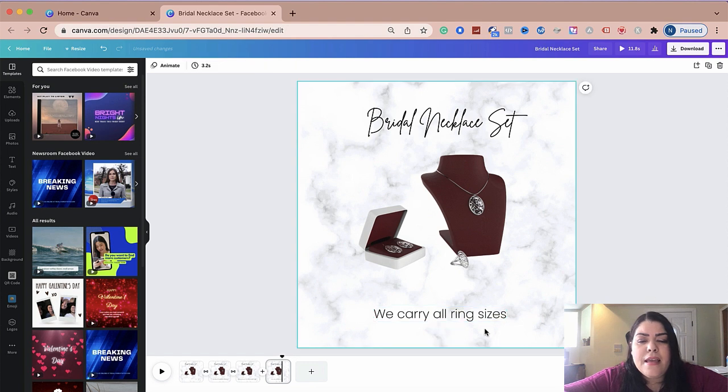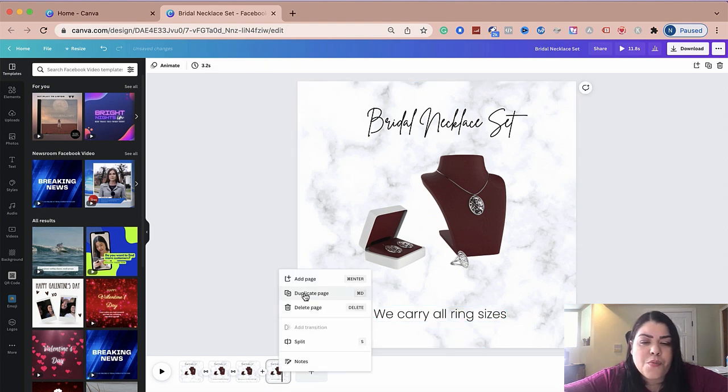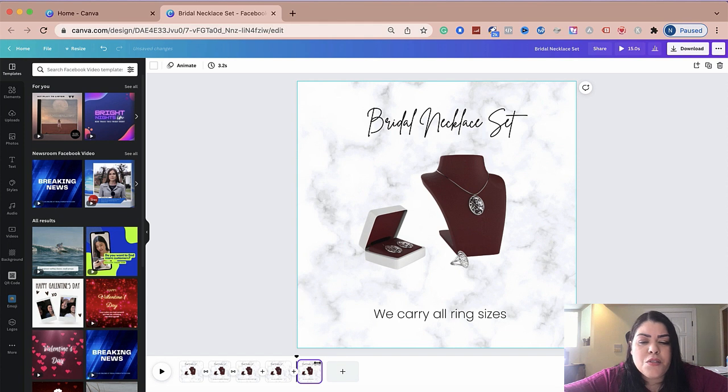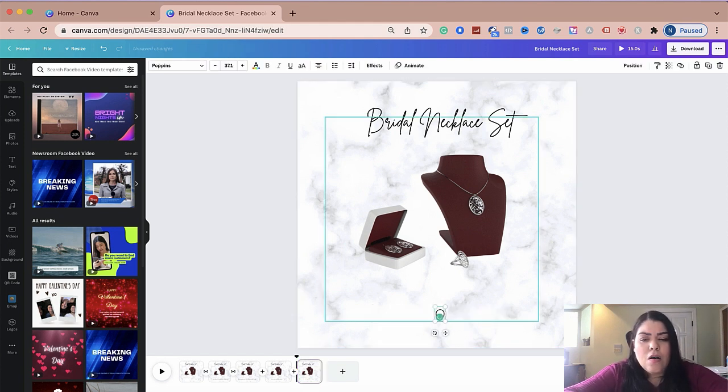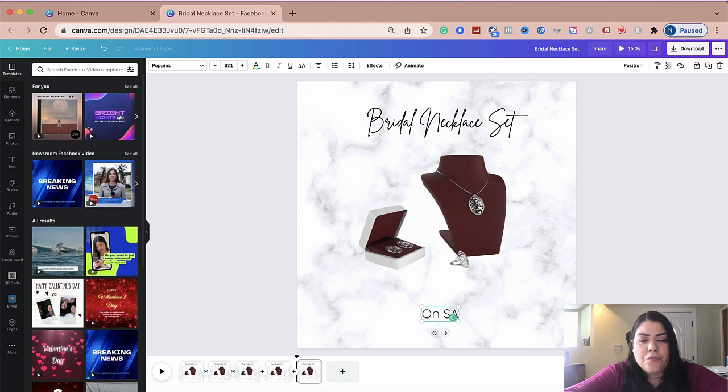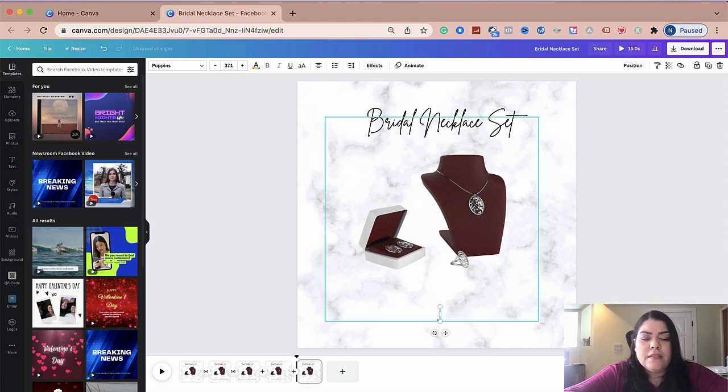And the last slide is going to be the one that I'm going to put my call to action. So I'm going to duplicate it and I'm going to say on sale for. So let's put, grab now.